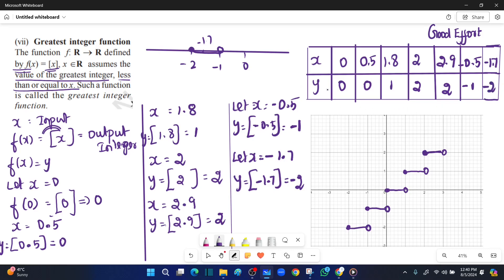Now let's understand the table of values for the greatest integer function. x equal to 0 gives y equal to 0; x equal to 0.5 gives y equal to 0; x equal to 0.8 gives y equal to 0; x equal to 2 gives y equal to 2; x equal to 2.9 gives y equal to 2; x equal to minus 0.5 gives y equal to minus 1; x equal to minus 1.7 gives y equal to minus 2. This graph represents the greatest integer function.